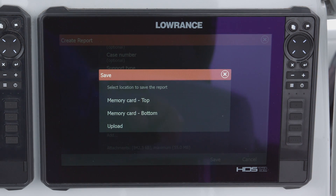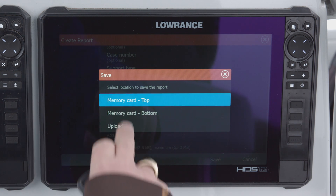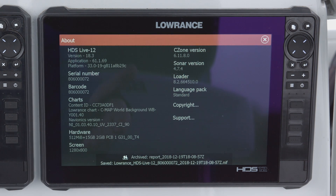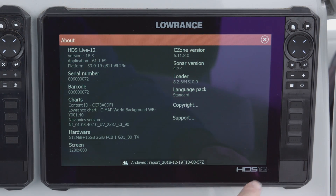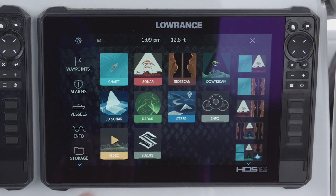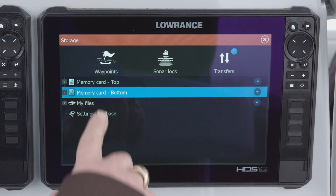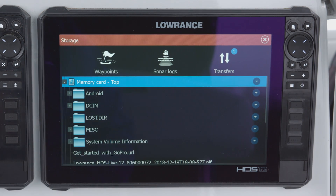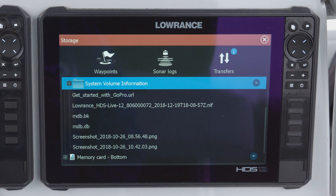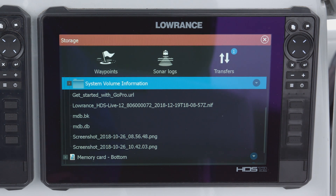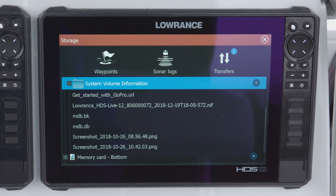I'm saving this to a memory card. If you're connected to Wi-Fi you can upload it directly, but typically you'll want to save it to a memory card and then email it to us. Select the top memory card — as you can see, it's created a report. To confirm, press the Pages button, go to Storage, and on the top card you can see the Lowrance HDS-12 Live .NIF file. That's the file you're going to want to send to us — just drop it in an email to customer support when they ask for it, and it gives us a lot of the information we need.